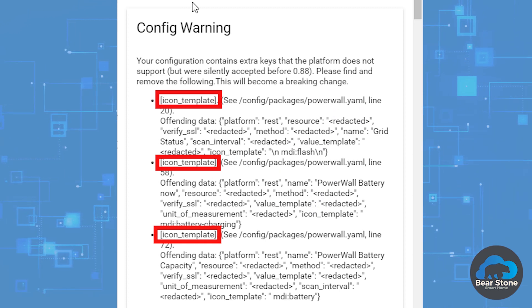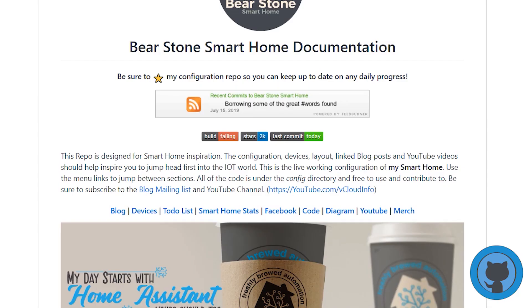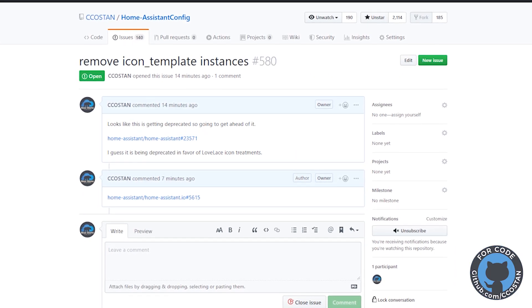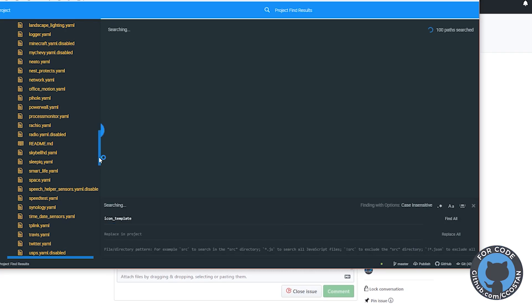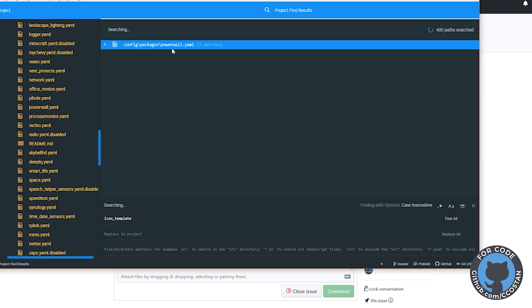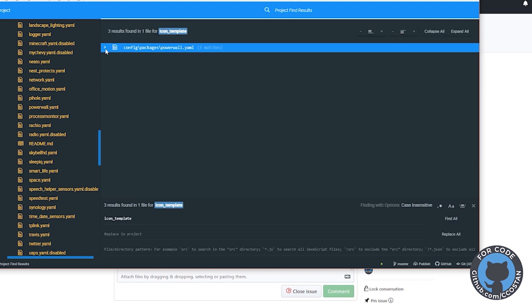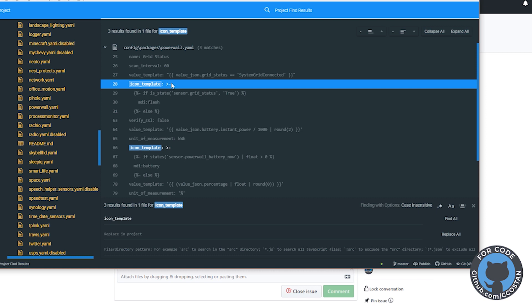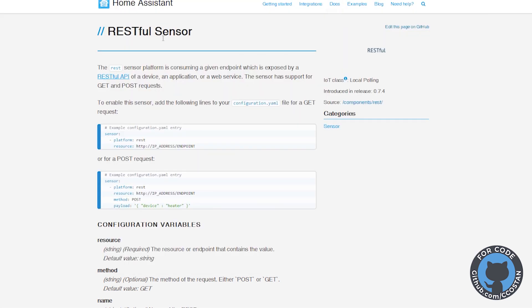We are going to remove our template icon. And let's do a quick search for icon template across my directory, across my project. So it looks like this is the only issue I have. If you look here, this is a rest sensor. So this is a rest sensor that looks at my Powerwall.